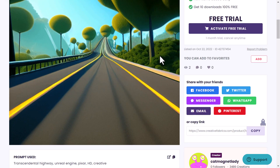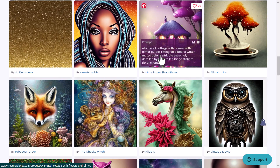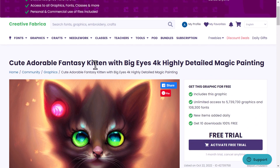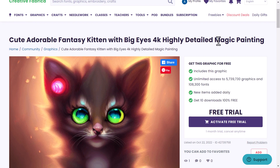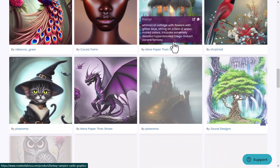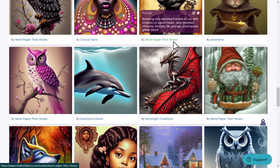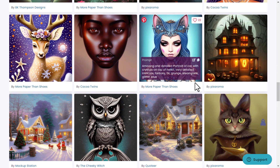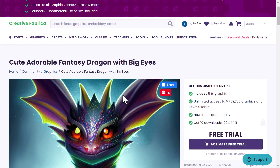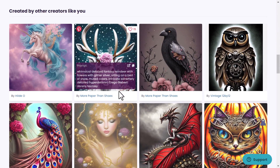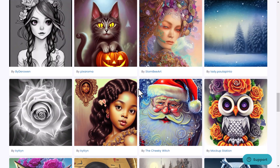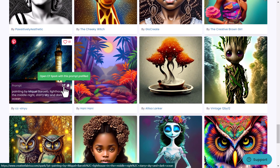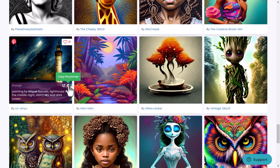I opened this in a new tab, and if I scroll down, I can see other creators and their prompts — they are very cool. For example, this one: 'cute, adorable, fancy kitten with big eyes, 4K highly detailed magic painting.' If you scroll down, you can see other great images. Moving to the next one and scrolling down, you can see other images based on or similar to the one shown, or from similar creators. This dragon, for example — all of those images are created with CF Spark. If you like an image, you can click the option to go to CF Spark and get similar results, or copy it and change it later.